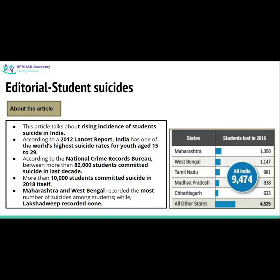If we see state-wise data, states like Maharashtra and West Bengal have recorded the maximum number of suicides, while Lakshadweep is a union territory where no student suicide has happened.